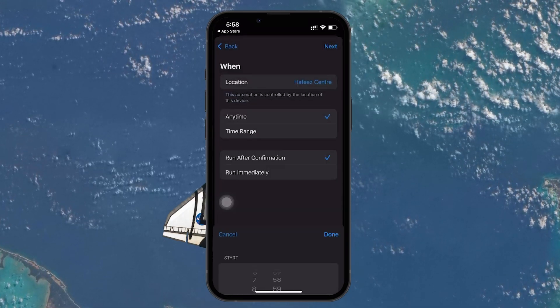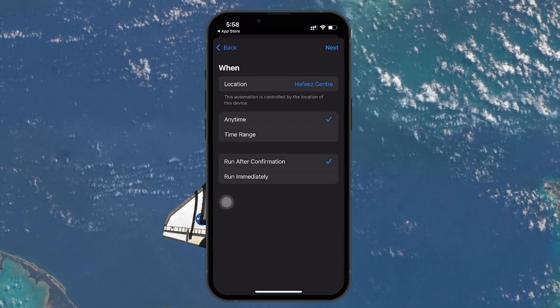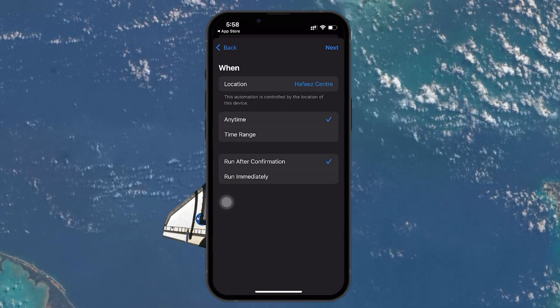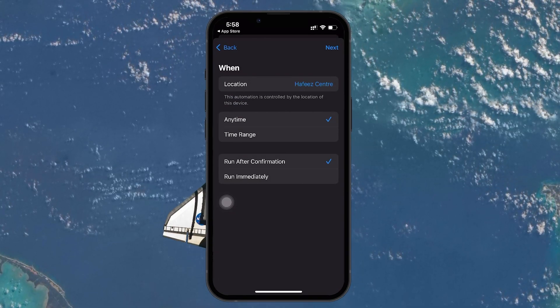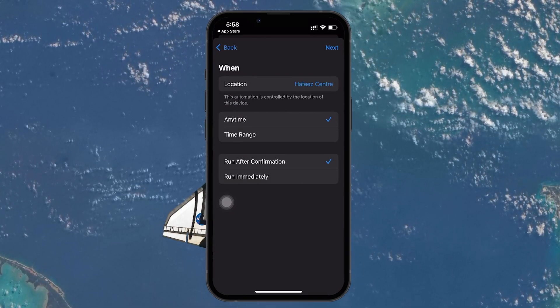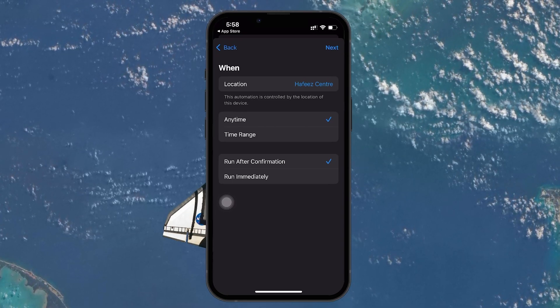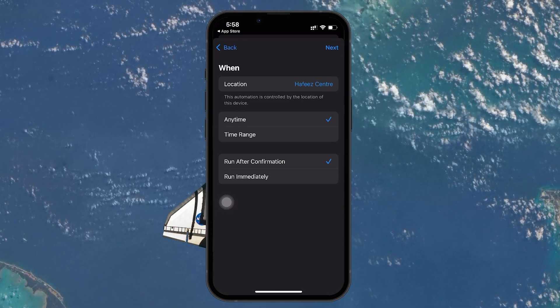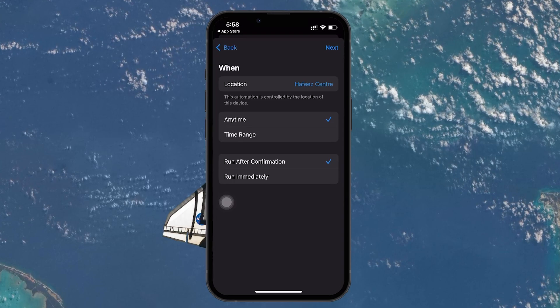The next step is important. Make sure to toggle off the Ask Before Running option. This ensures that the automation runs automatically without needing to confirm it every time. When asked, tap Don't Ask to confirm.